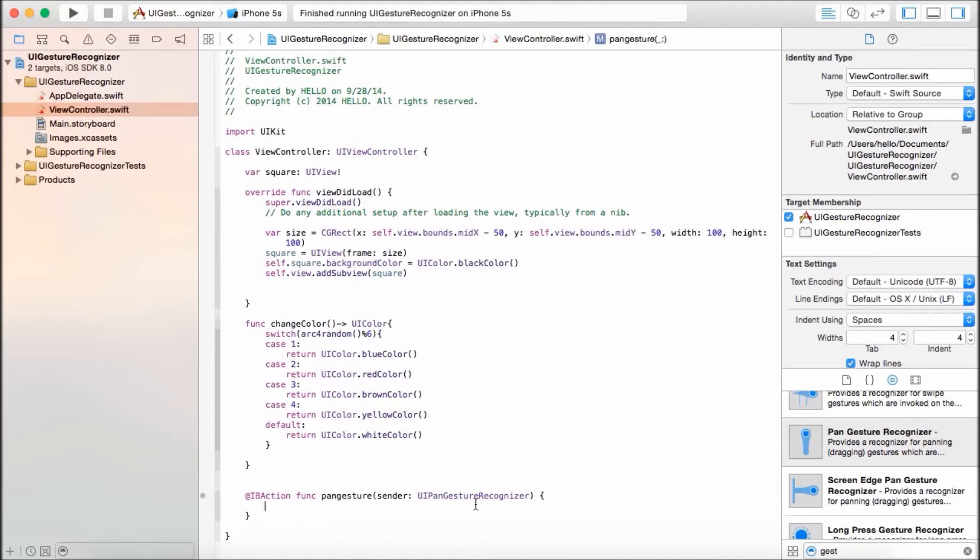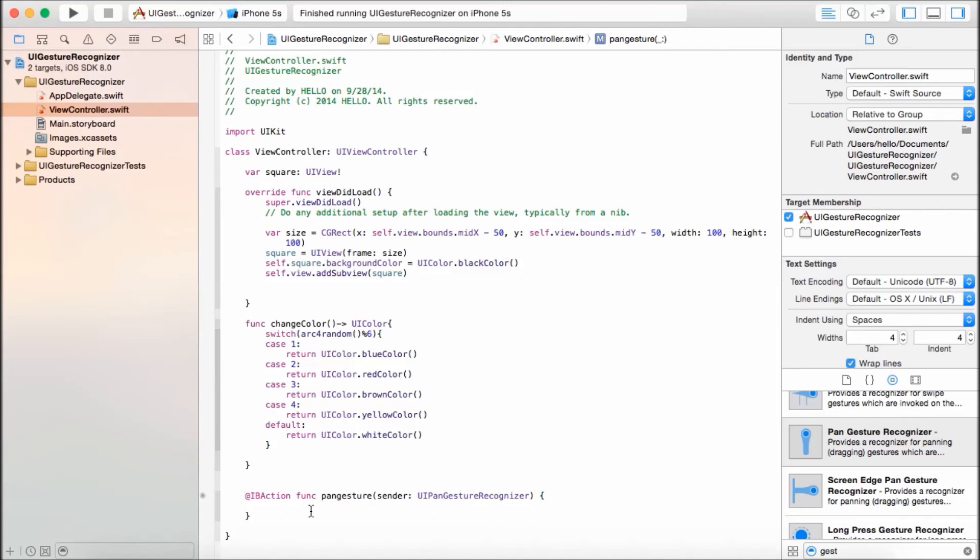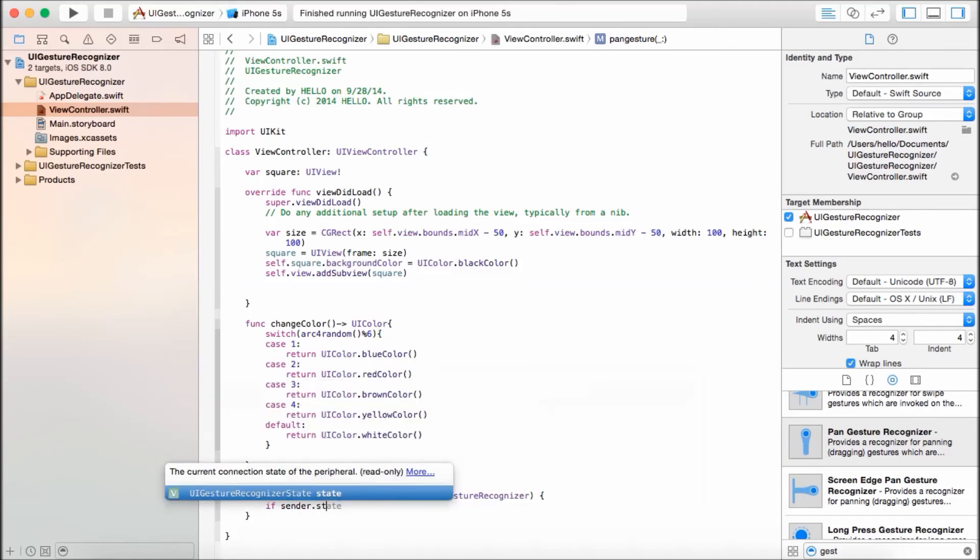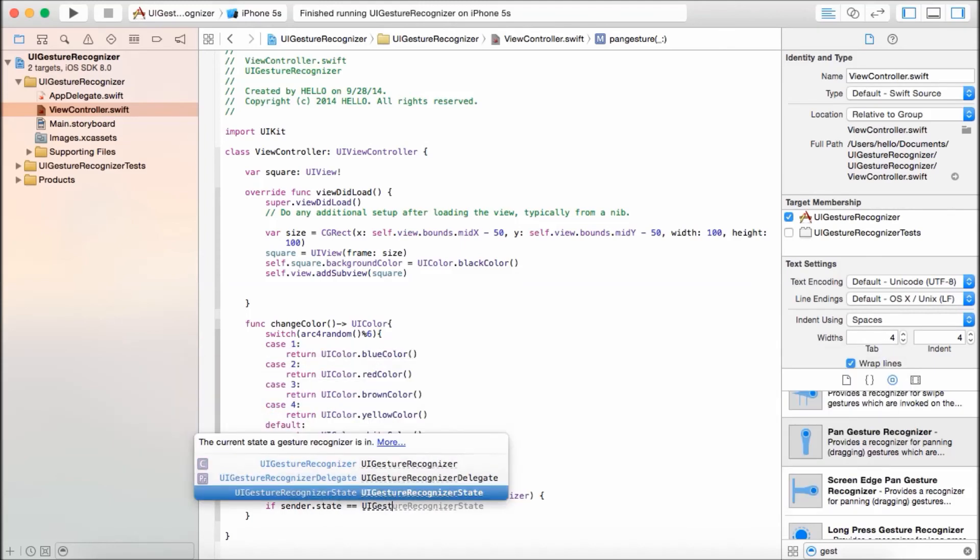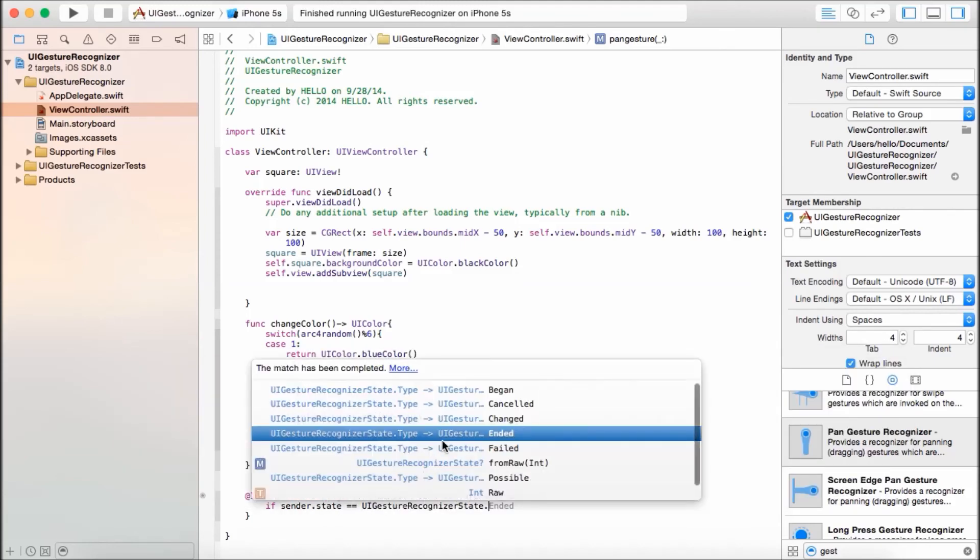Now, whenever you swipe, as someone swipes their finger, we want to check to see if it has ended or not, because there are three states. You can do it whenever a gesture begins, when a gesture is in the current state, and when a gesture ends. So we're going to do it for when a gesture ends. We're going to use this variable sender. So if sender.state is equal to UIGestureRecognizerState, as you can see here, begin, canceled, changed, and ended. So it has five of them. So we're going to, like I said, use ended.